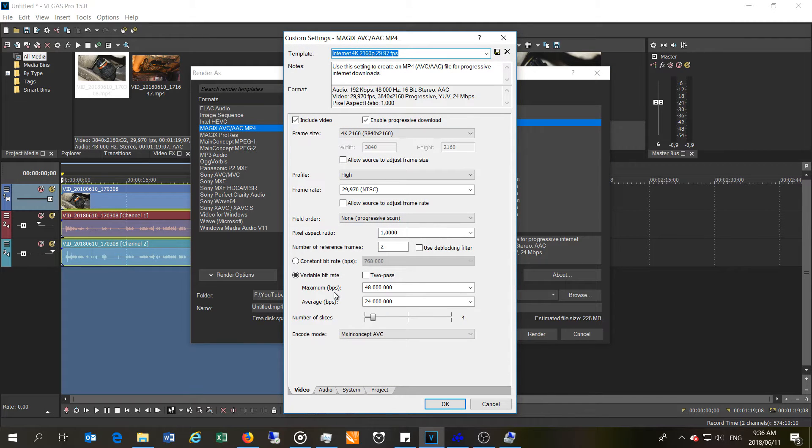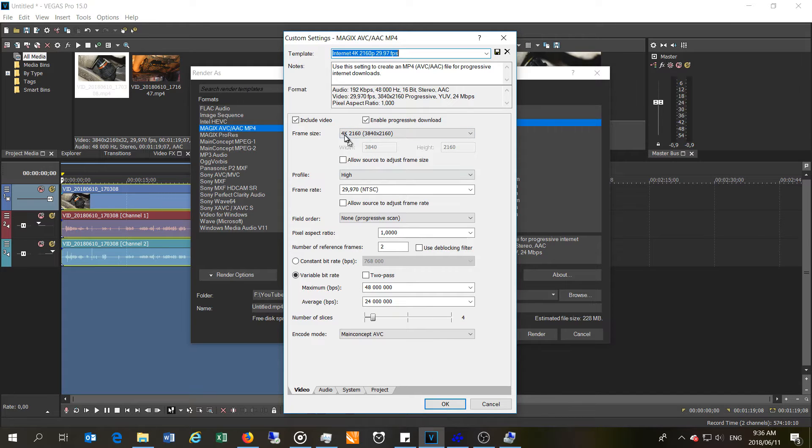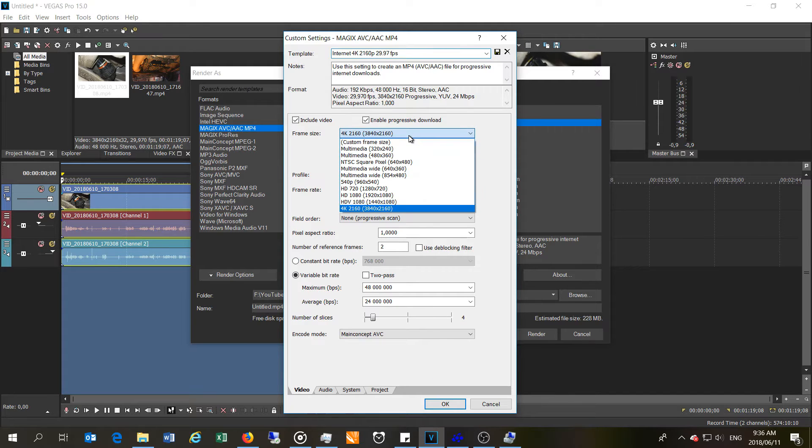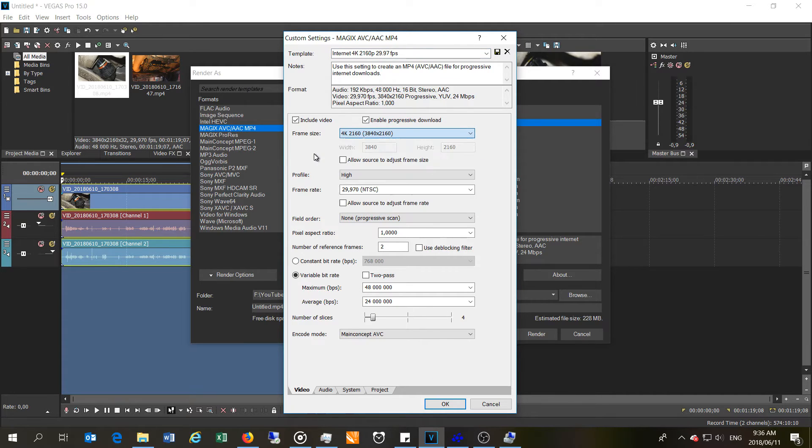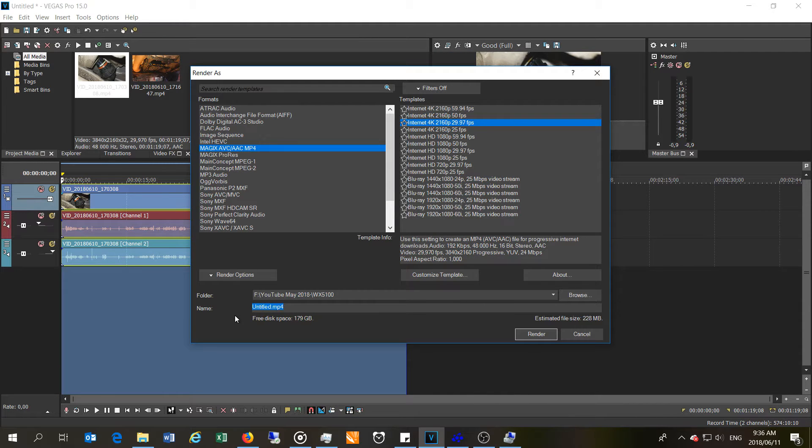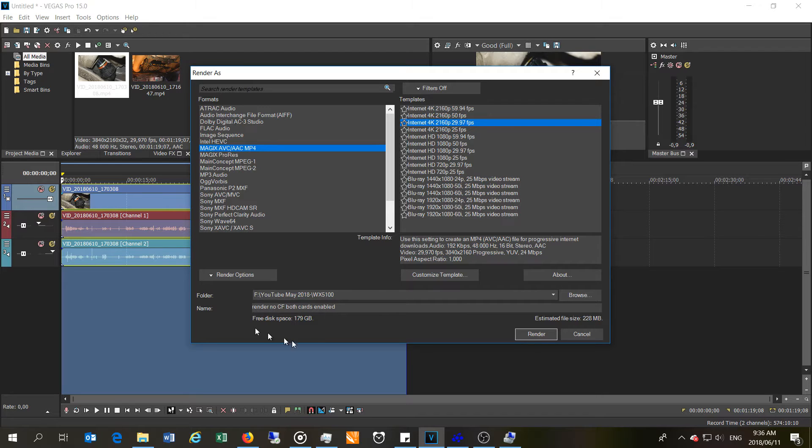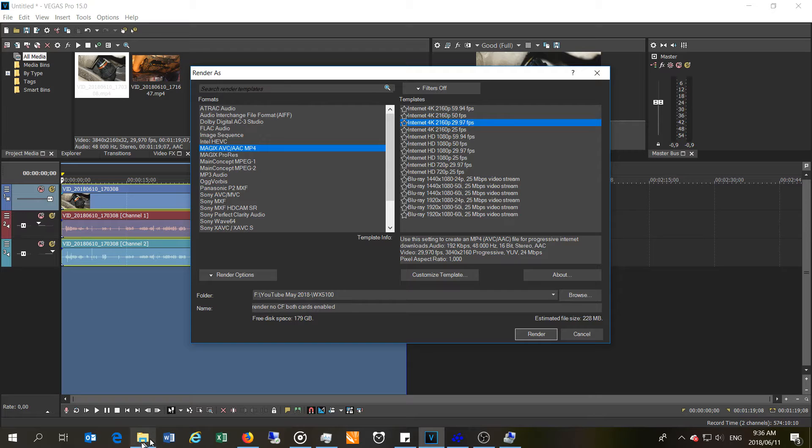You can see the maximum bits per second at 48 million and average is there. I'm not making any changes, everything else stays the same. It is 4K, so I'm just going to say render. Let's call this render no Crossfire both cards enabled.